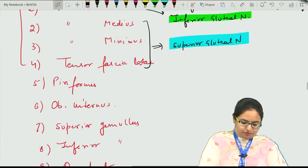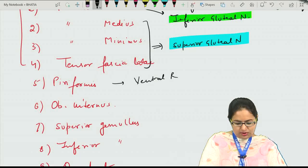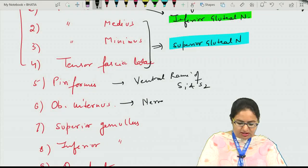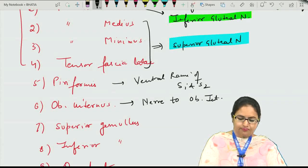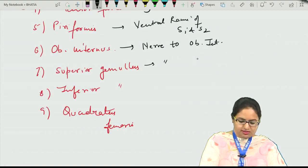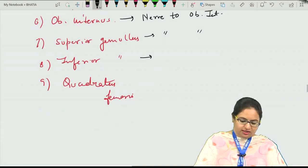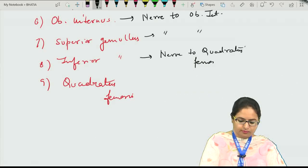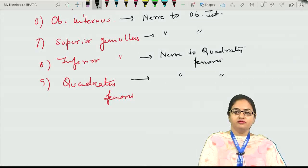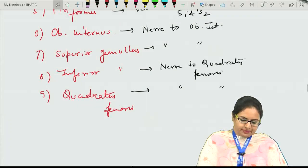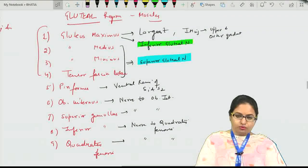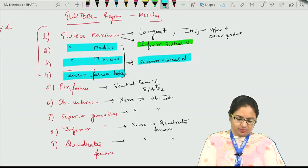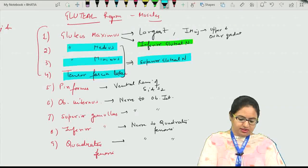Other gluteal muscles: piriformis is supplied by the ventral rami of S1 and S2. Obturator internus is supplied by the nerve to obturator internus. The gemelli are supplied by the nerve to obturator internus and the nerve to quadratus femoris. Quadratus femoris is supplied by the nerve to quadratus femoris. So three muscles — gluteus medius, gluteus minimus, and tensor fasciae latae — are supplied by the superior gluteal nerve, and medius and minimus are the main abductors of the hip joint.